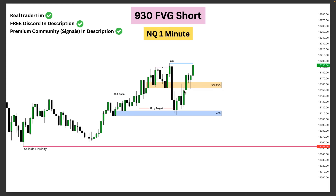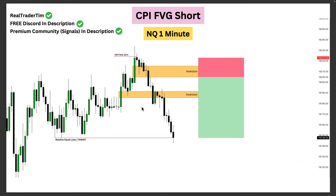Instead of forcing the short, in terms of identifying the price action you need to understand that we've already ran this internal range sell-side liquidity and we started to see bullish signatures — problematic for continuation to sell-side. Now we're looking at a short here on Nasdaq's one-minute chart utilizing the CPI fair value gap. The CPI fair value gap is simply the first inefficiency after that 8:30 CPI news report.